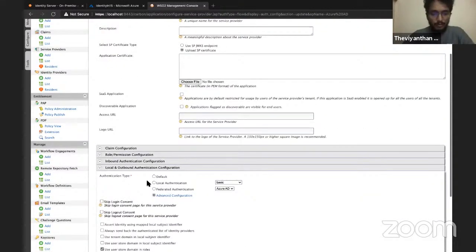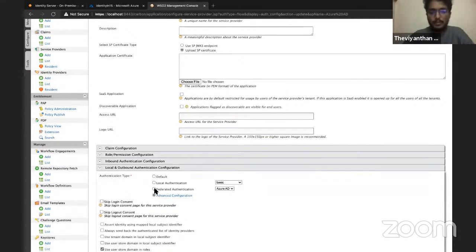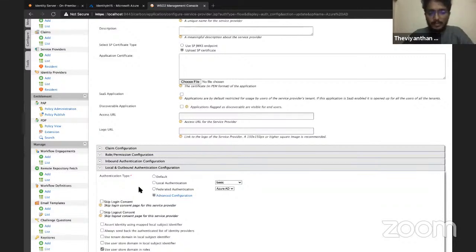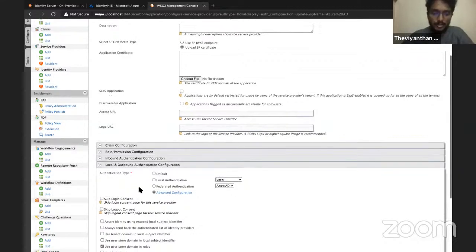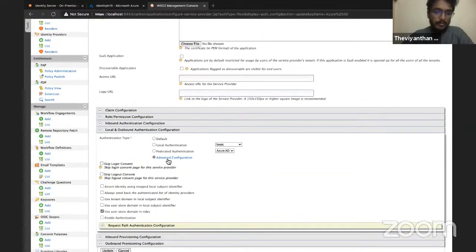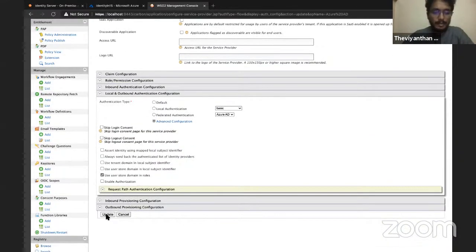If you don't like this option, you can also directly use Azure Active Directory as a federated authenticator, in which case the user will be taken straight to Azure Active Directory's single sign-on page instead of landing on WSO2 Identity Server's sign-on page. For this demo, I'll use the advanced configuration. Click Update.